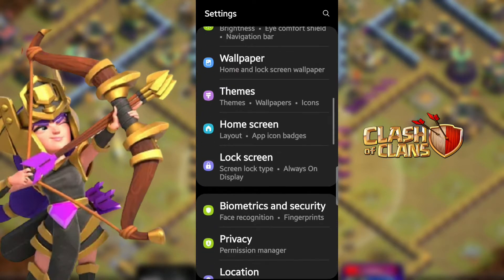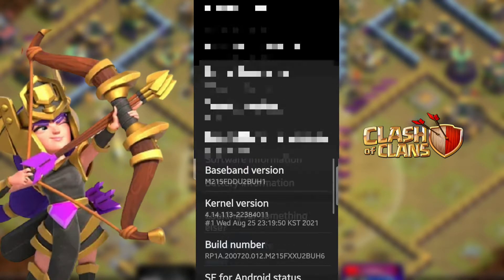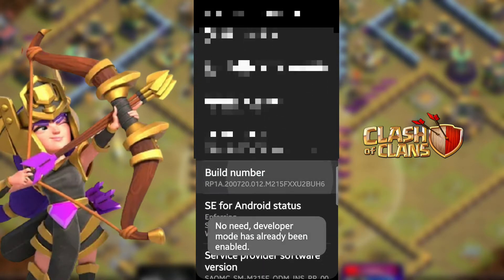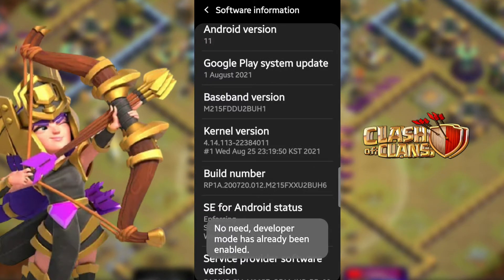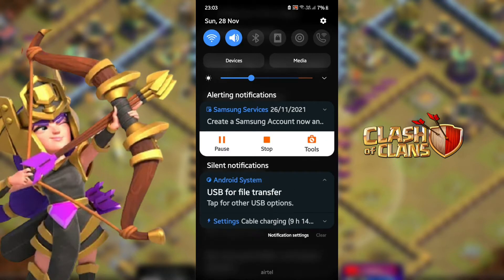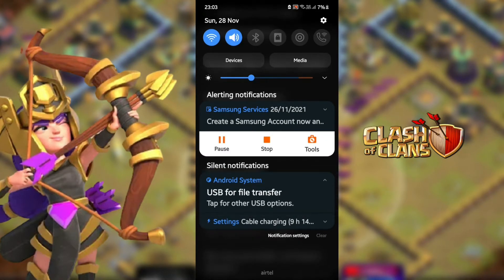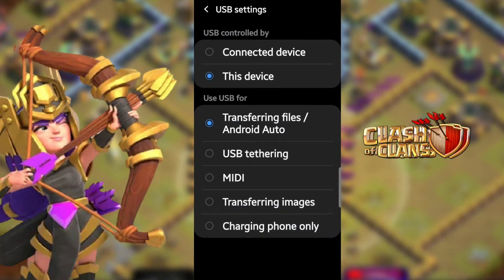After scrolling down, go to the About Phone option. After that, click on Software Information. Click Build Number 7 to 8 times as required to become a developer on your phone. I had already tapped it before, so I was already a developer. After that, scroll down your notification panel. You will get a USB for file transfer option here — click on that option. Select the 'This Device' and 'Transferring Files' option. I had already selected it, but you have to manually select it.